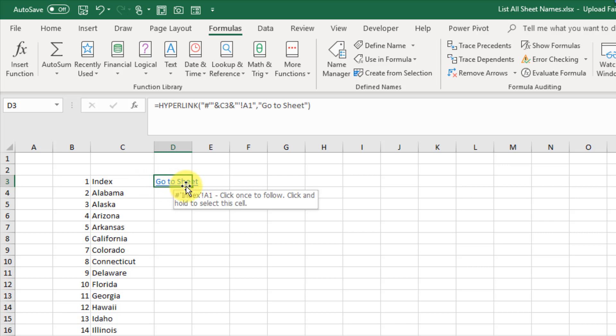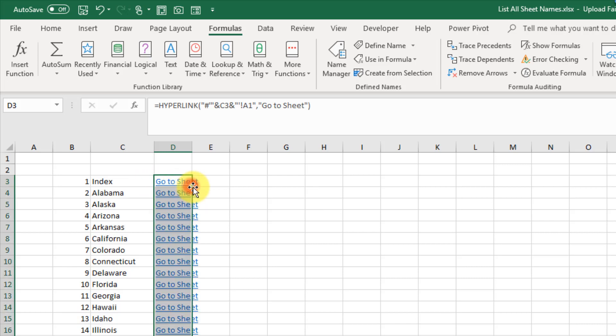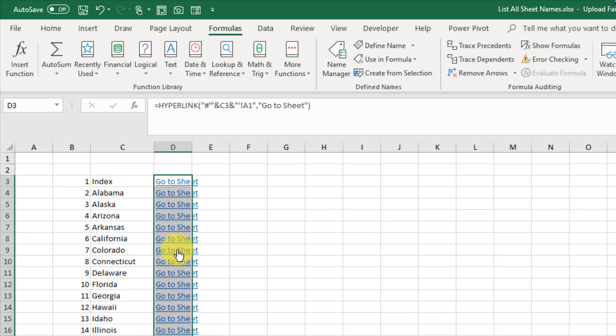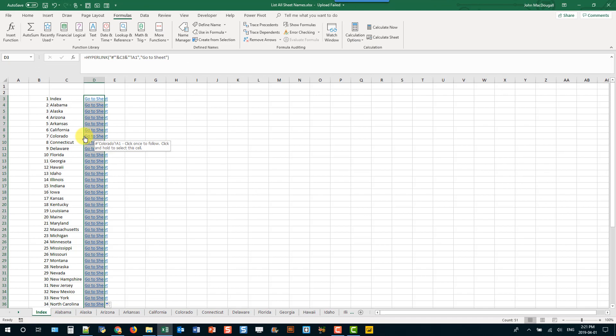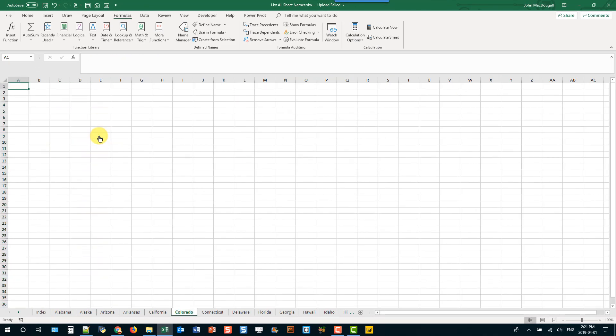And if I copy this down, then anytime I click on one of these, so for example, here's Colorado, if I click on that, it's going to take me to the sheet named Colorado.